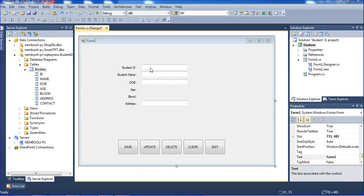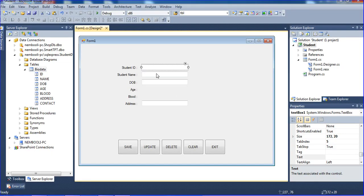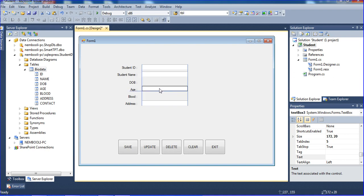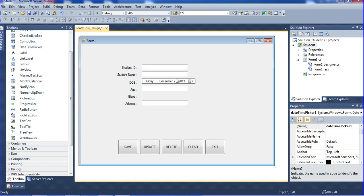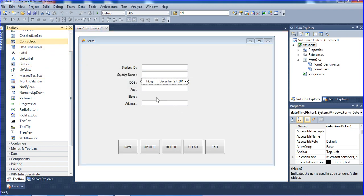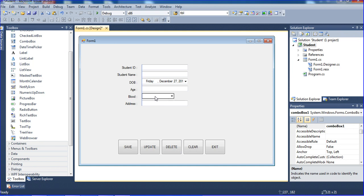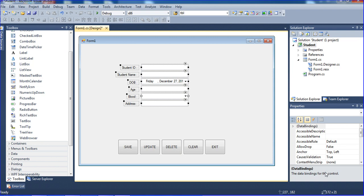Now designing student ID — text box one — and show a name — text box two — and student data, birth date. I need to add a datetime picker here, so I'm just changing to the datetime picker. And a blood group — I need a combo box here, so I'm just putting the combo box here and expanding it.